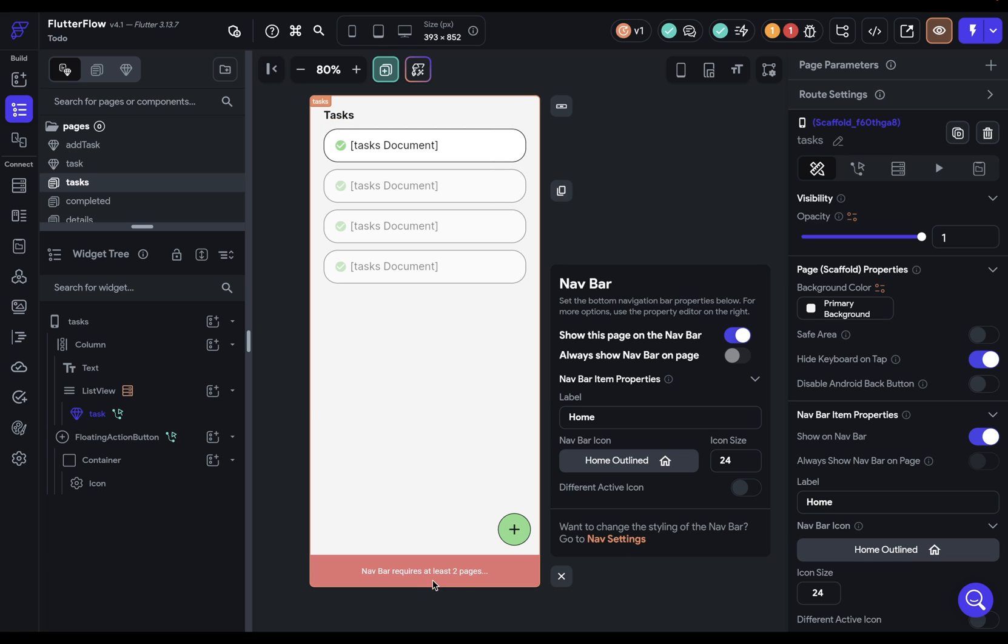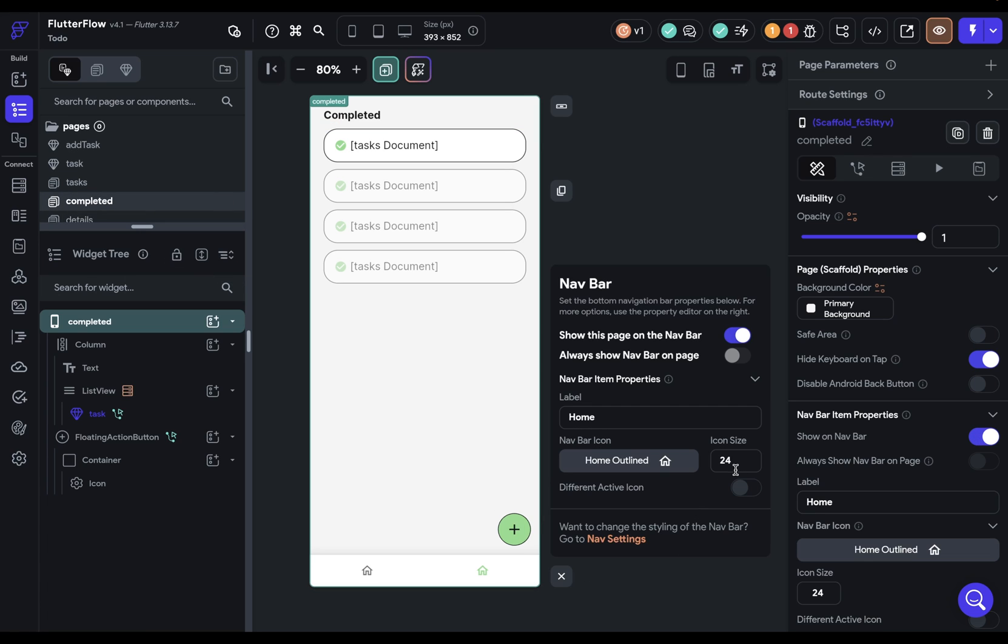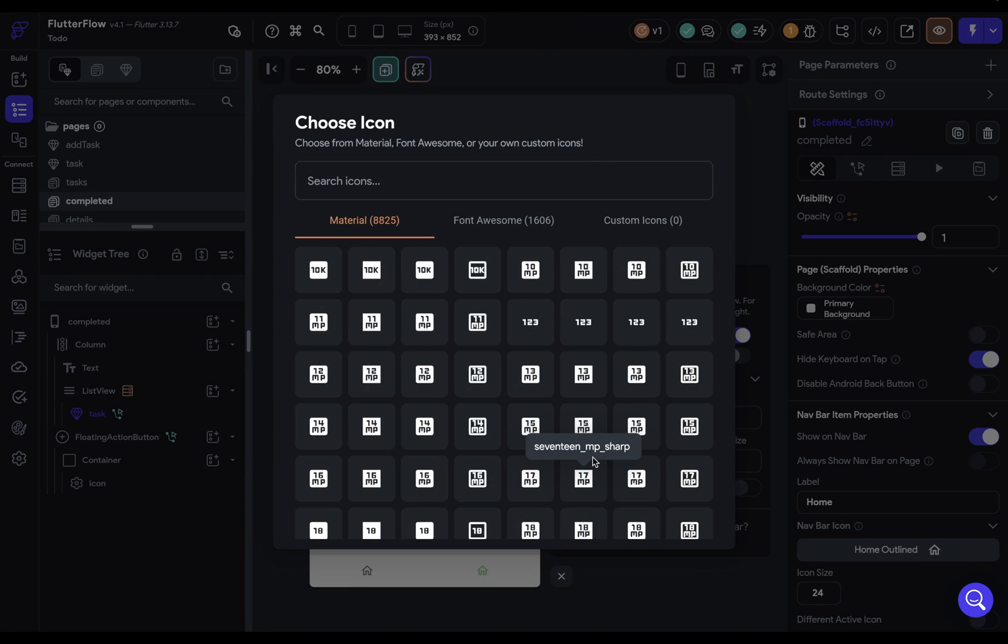Now, this is giving us an indication that we need to have two pages in order to show the navbar, which makes sense because if there's only one page, then you have nowhere to navigate. So let's go to our completed page here and turn on this page. Let's change our icons right here so we're in our completed page.